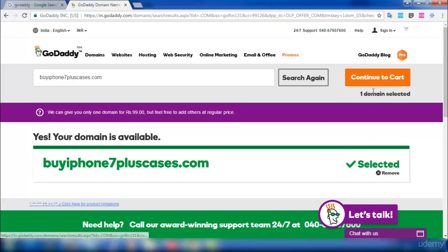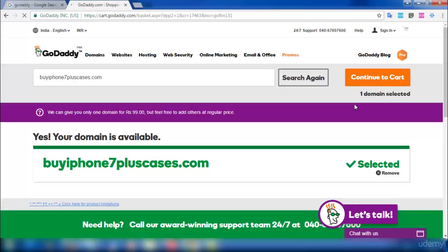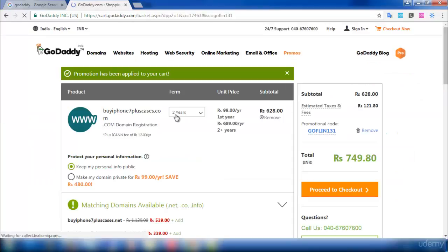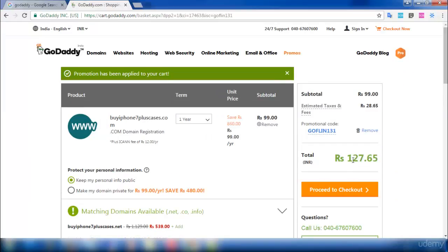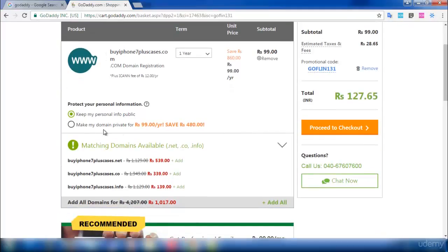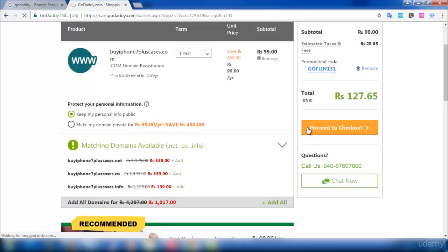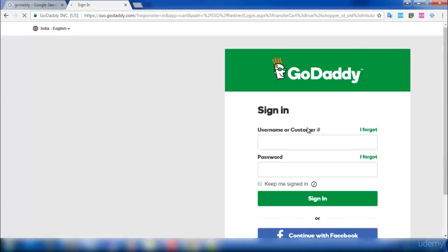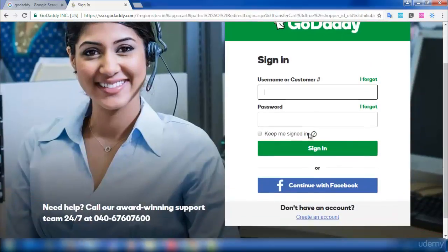I'm going to select it and continue to checkout. In the checkout process, change the number of years by selecting the drop-down — it is better to have it as one year. The cost of this domain for a year is 127 rupees. If you have many domains, you can select that option, but initially it is good to keep your personal info public. Then select 'Proceed to Checkout'.